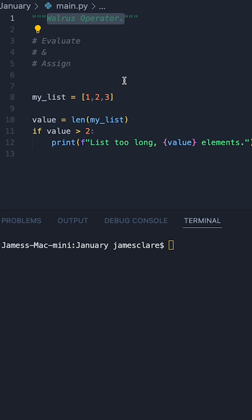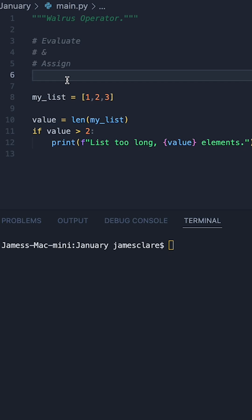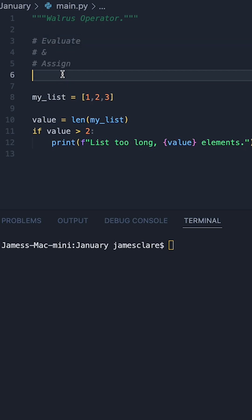The walrus operator is one of the most bizarre and quirky operators we can use in the Python language and it's effectively responsible for evaluating and assigning at the same time. So let me show you with a simple example.